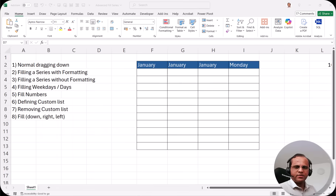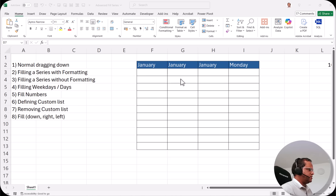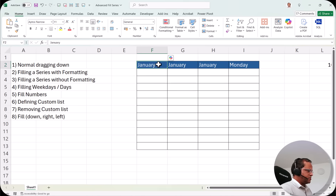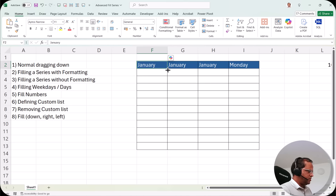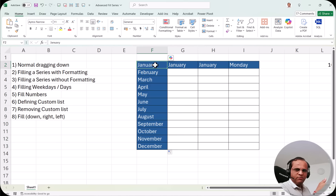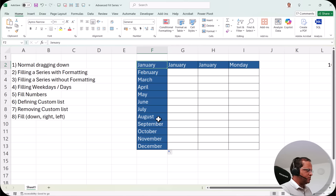Let's start with the practical part on advanced fill series. Here in this Excel sheet I've created a small table, and in the first column I have the word 'January.' If I put my pointer over the cell and drag it down, you can see it goes all the way to December — just by writing January and dragging down, Excel automatically fills all the months. This is known as a fill series.